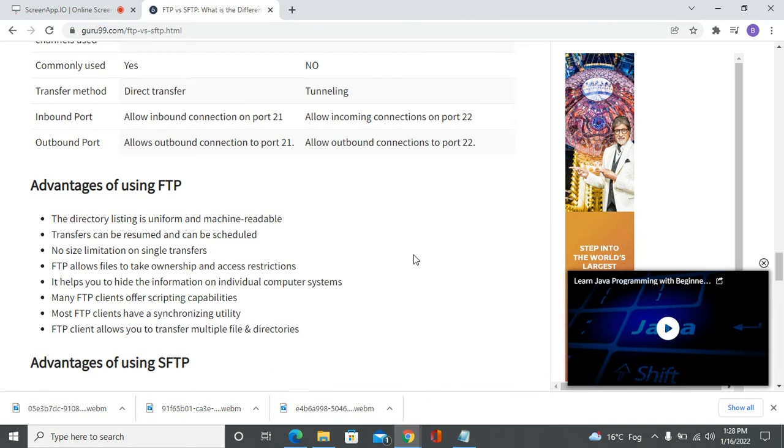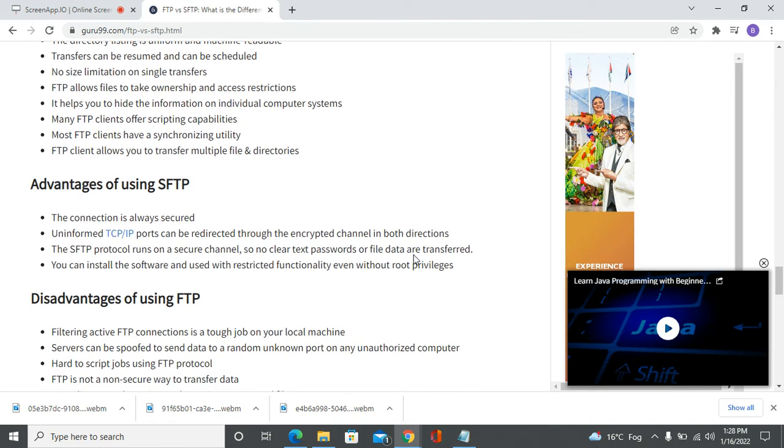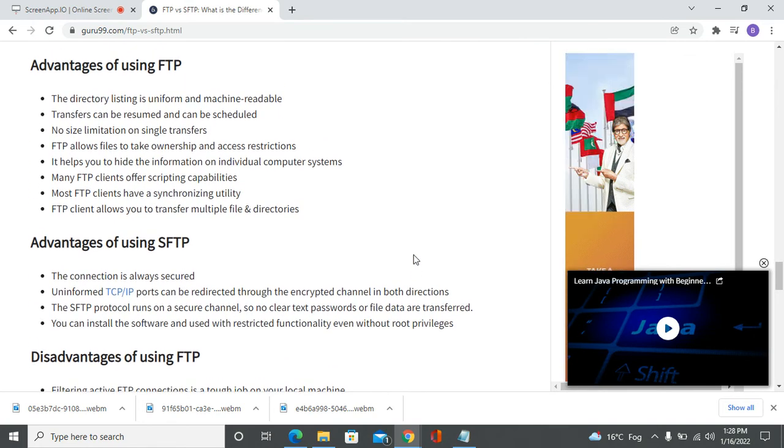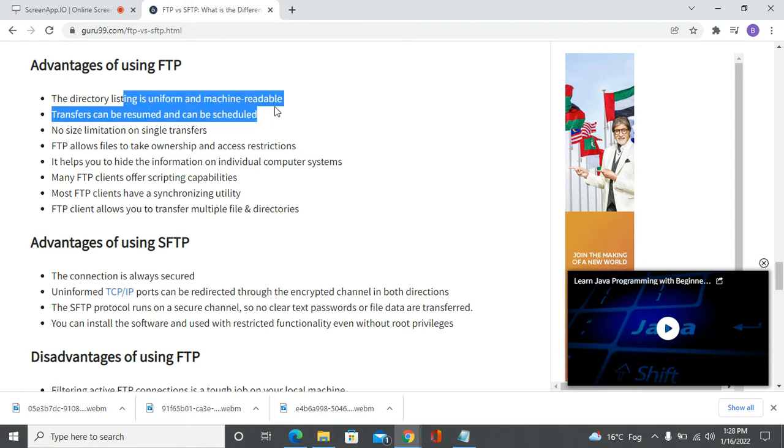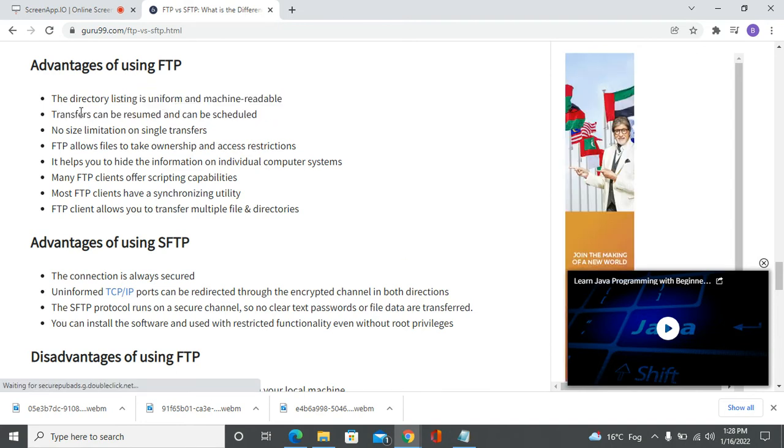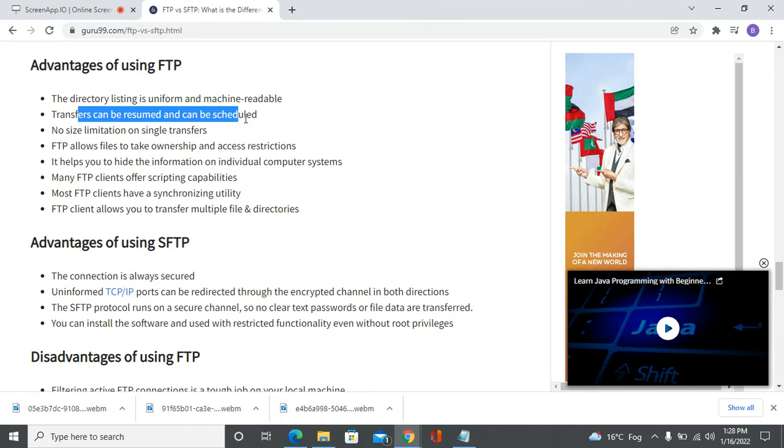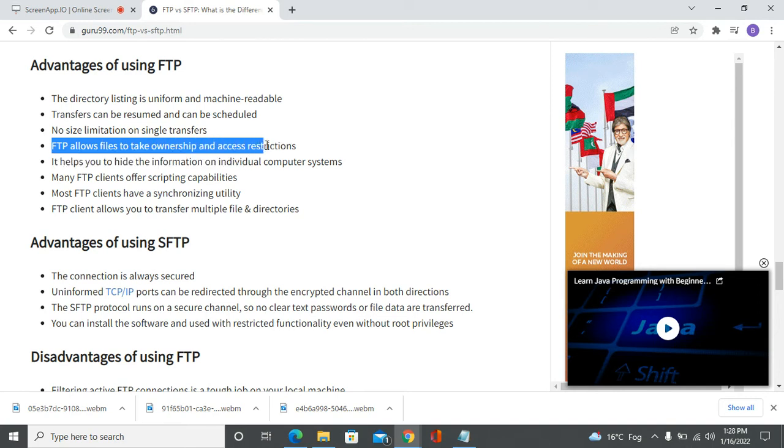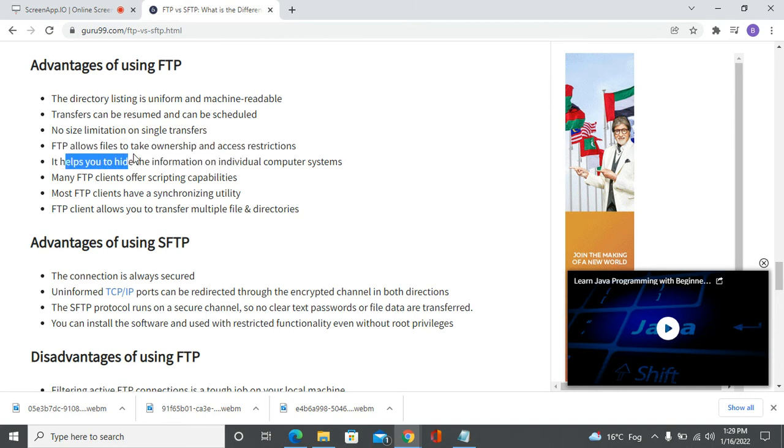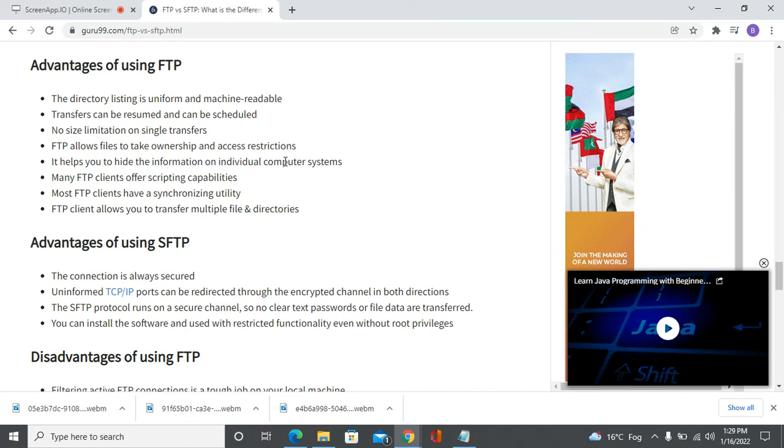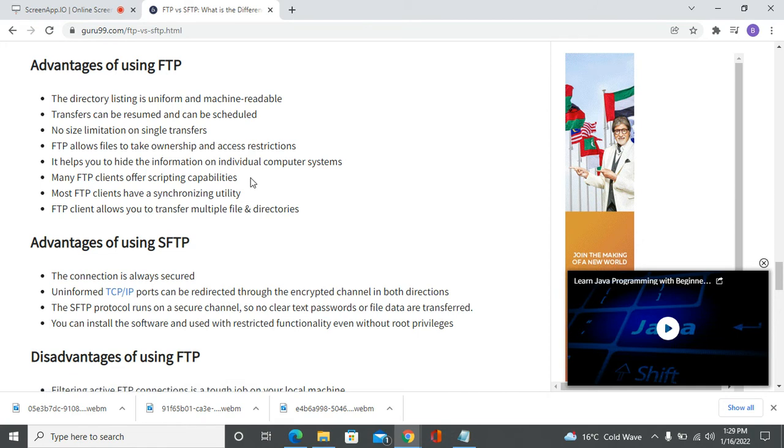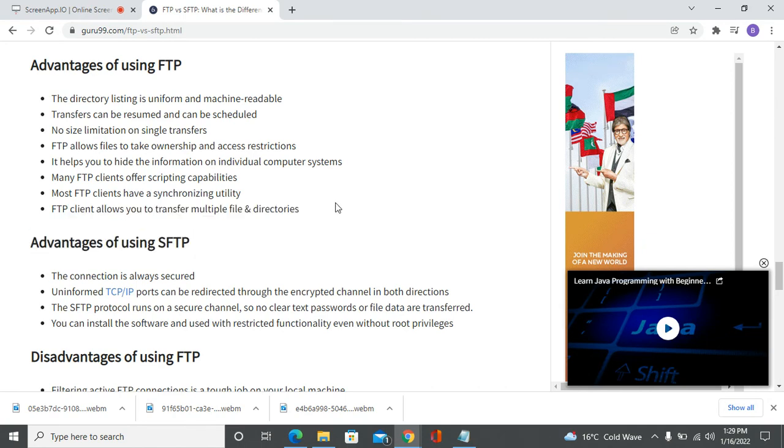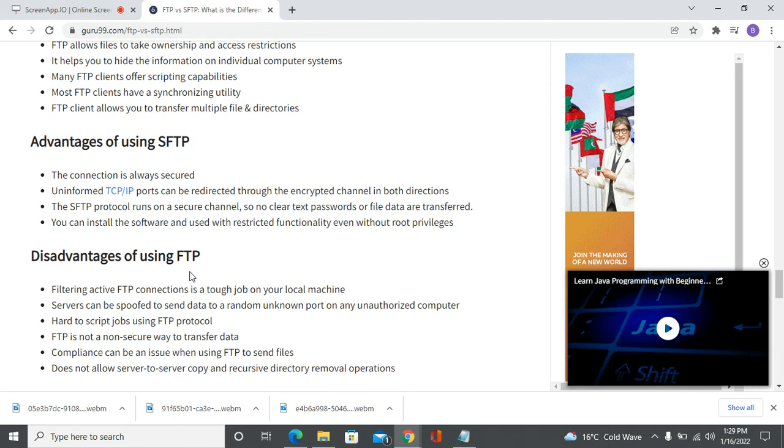Advantages of FTP: the directory listing is uniform and machine-readable, transfers can be resumed and scheduled, there's no size limitation on single transfers, FTP allows files to take ownership and access restrictions, it helps you to hide information on individual computer systems, many FTP clients offer scripting capabilities, most FTP clients have synchronizing utilities, and FTP allows you to transfer multiple files and directories.